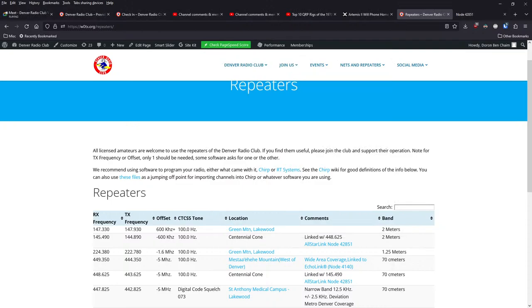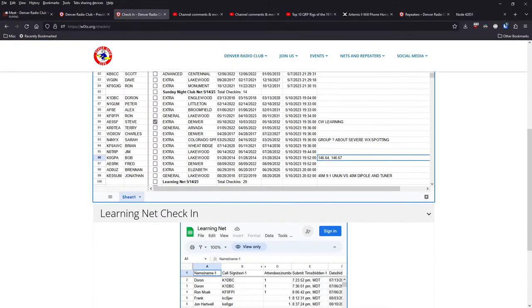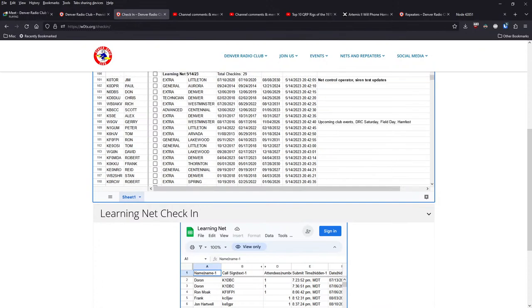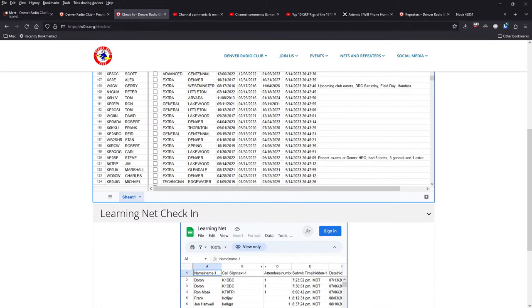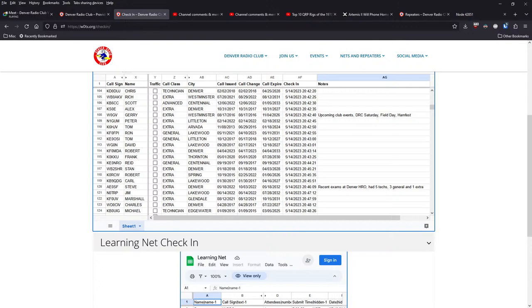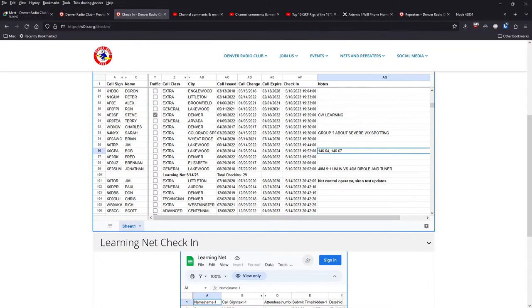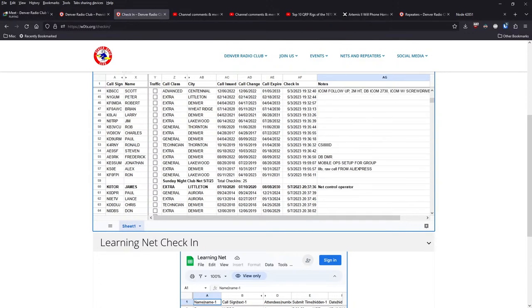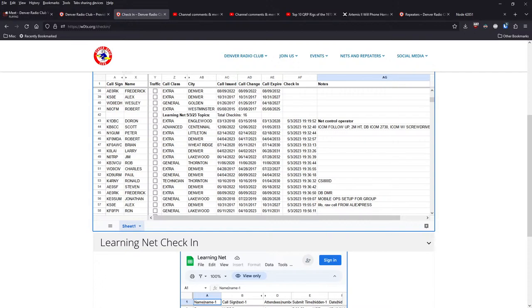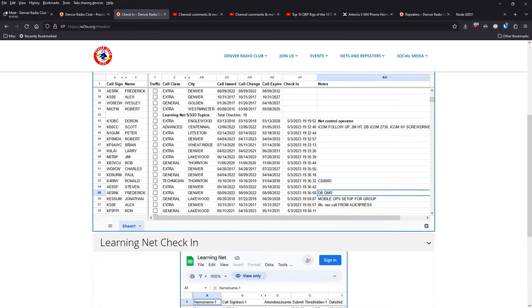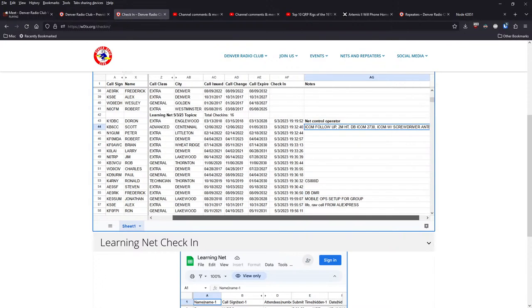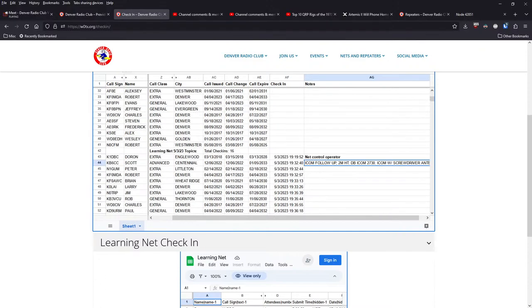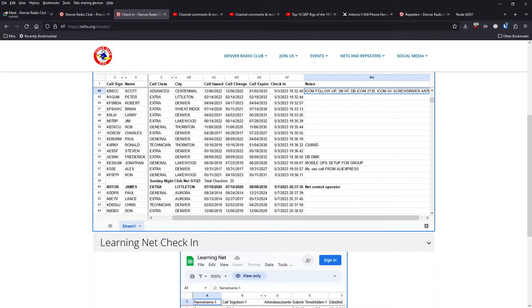Another 15 minutes or so here. What else? Recent Sunday Night Net, we're talking about upcoming events. Some updates on the change of dates for the siren tests. Recent exams over at Denver HRO. We were talking about a couple of weeks before that, asking about mobile setups, people, what people were using for their mobile setups. So people gave a couple of follow-ups on that. Some, a CS800D connect systems, a dual-band DMR radio. Somebody mentioned a two-meter handheld, a dual-band ICOM 2730. Yeah, so that's kind of what we've been up to here recently.